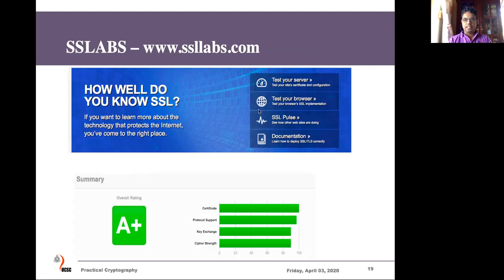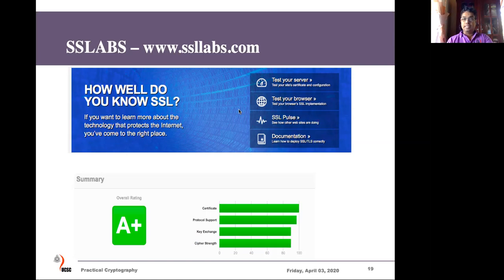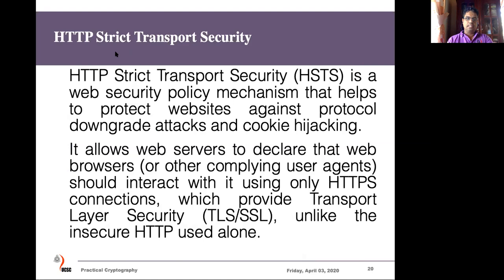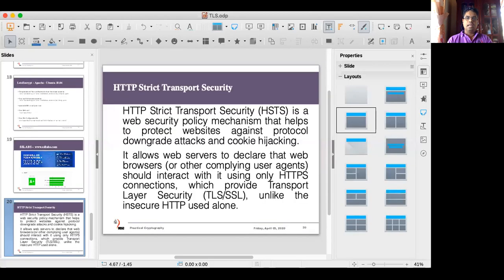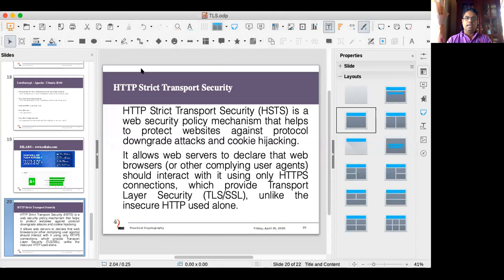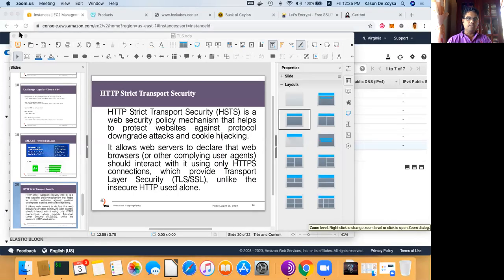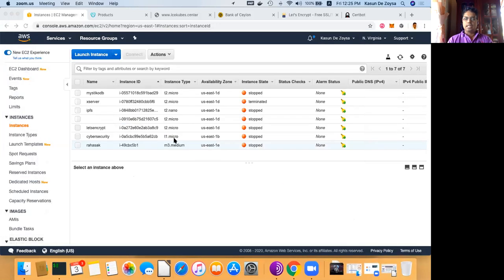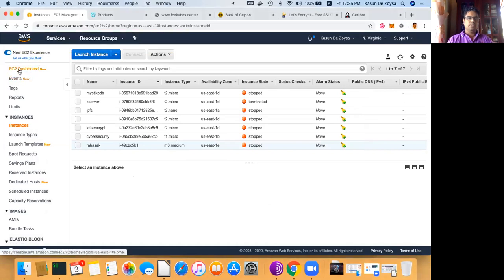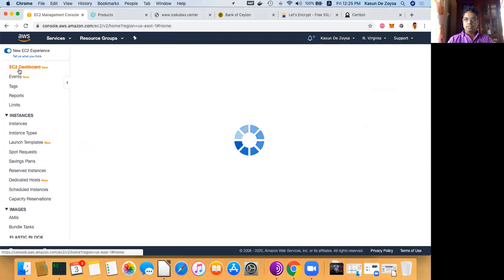Let's start the demonstration where you may learn how to set up your own TLS-enabled web server. I'll share my desktop so you may see all the applications running. I'll close the slides for the moment. You can see I have logged into the AWS console.